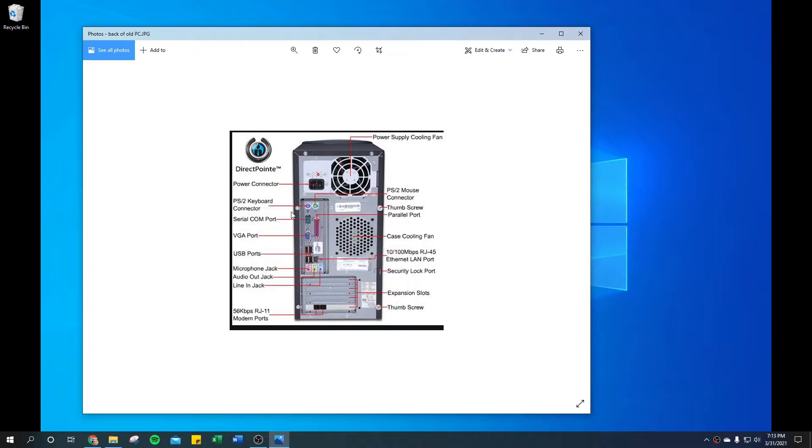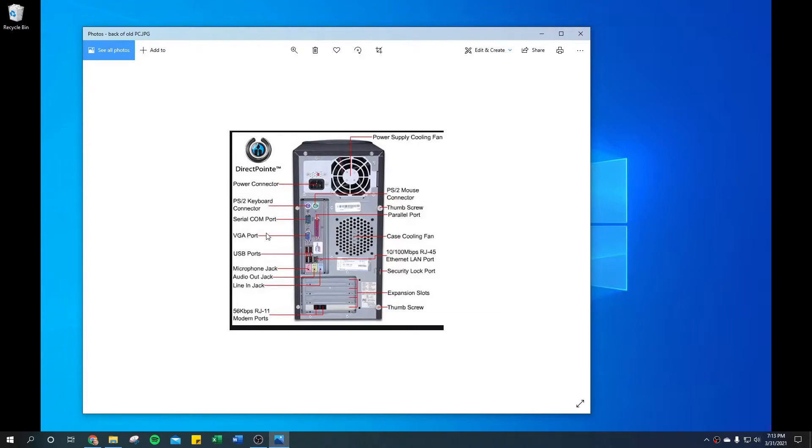A lot of these older computers—the bandwidth on the built-in display port was not capable of handling the resolution on both monitors. So you can only run one monitor on this computer.